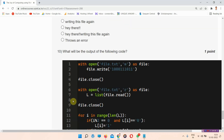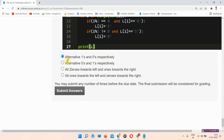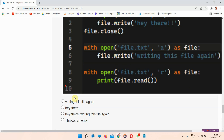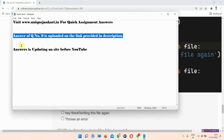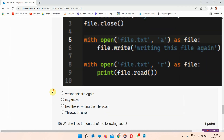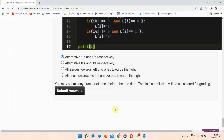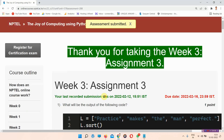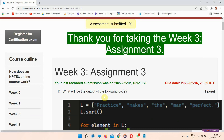The answer to question number nine is provided in the link in the description box — you can visit and submit your answer from there. The programming assignment answers will be provided in the next video, so everyone must subscribe to our channel and turn on all notifications. Thank you for watching.